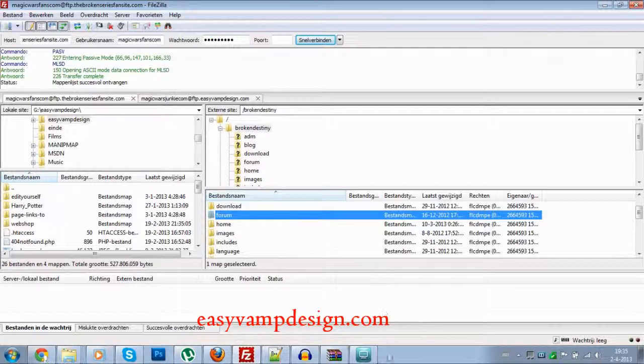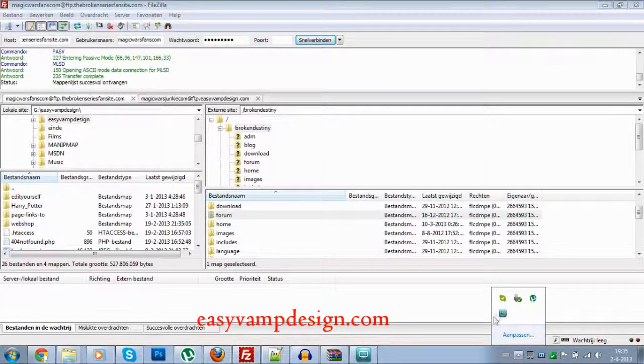That's about it — that's all you need to know to get this working. I hope you learned something from it and had fun watching this video. Just download those programs and get it done. I'll see you next time, bye!